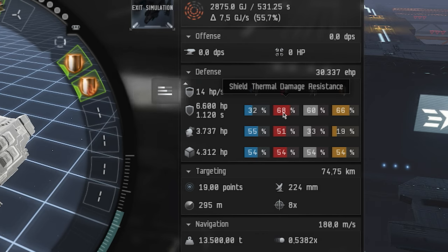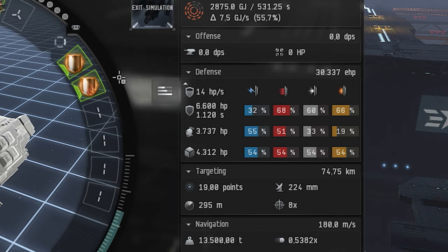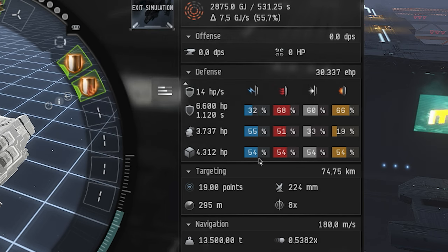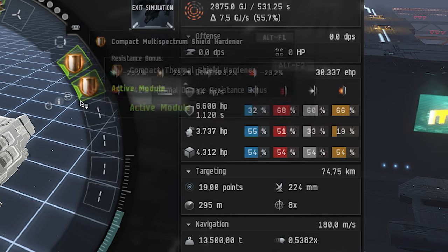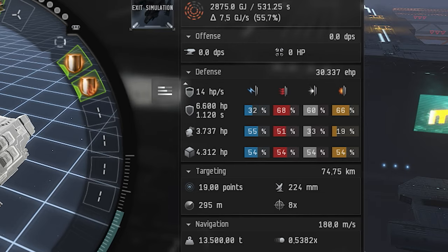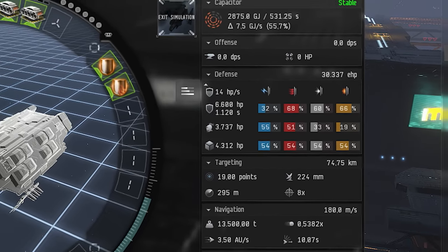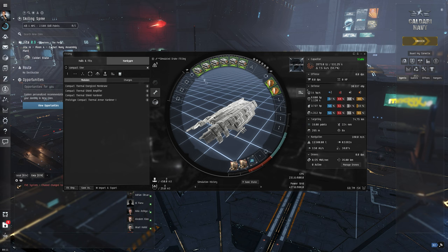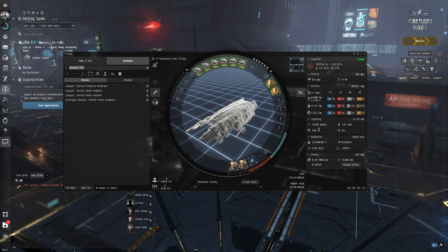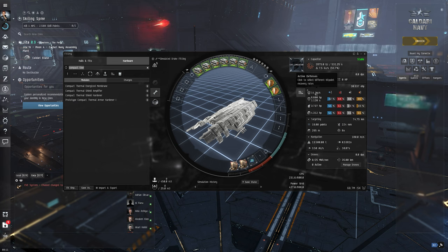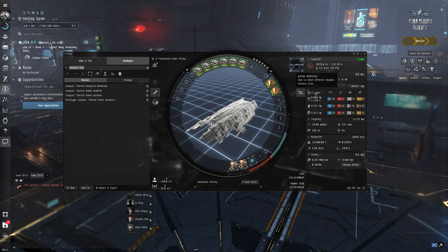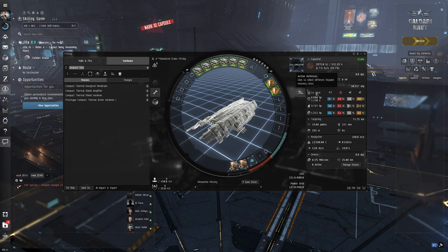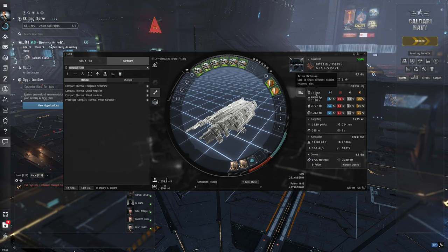If I fly against something different like Sansha or something I obviously need to change things here, but right now we're fine. The next thing we need to do is we need more shield because we're tanking passively. So we need two things: we need basically as much shield as we can and we need to get this number here, 14 HP per second up as much as we can.